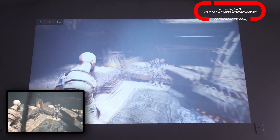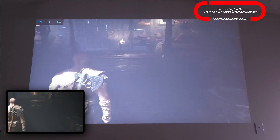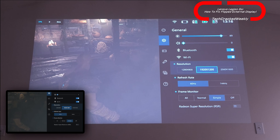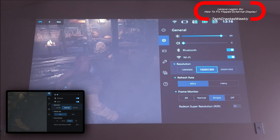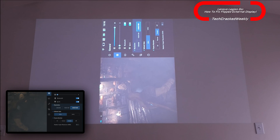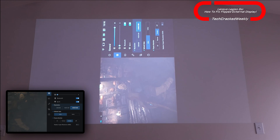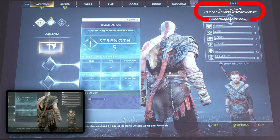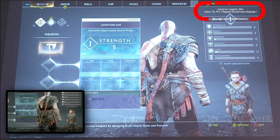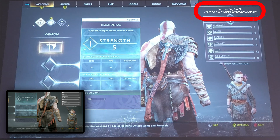We can go back into the game and everything looks good again. This happens when I change the resolution — it doesn't matter which resolution, changing it can flip the orientation on the external display. This is not limited to a specific game either; it happens with other games when changing the resolution. So just something to keep in mind. That's it for today — thanks for watching, and may the universe flow in your favor. Until next time, Leon checking out.